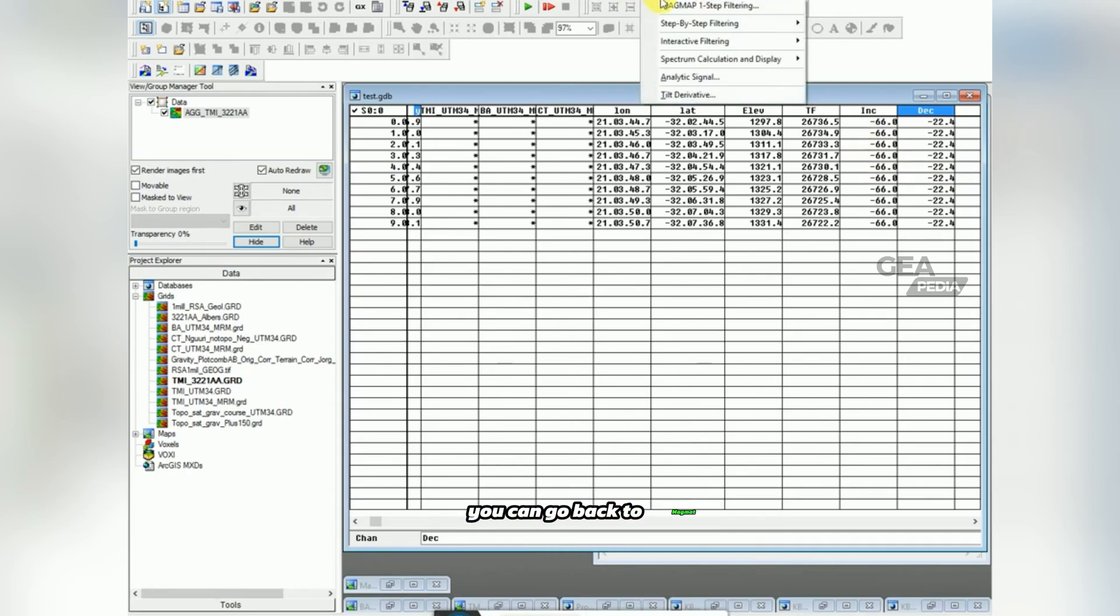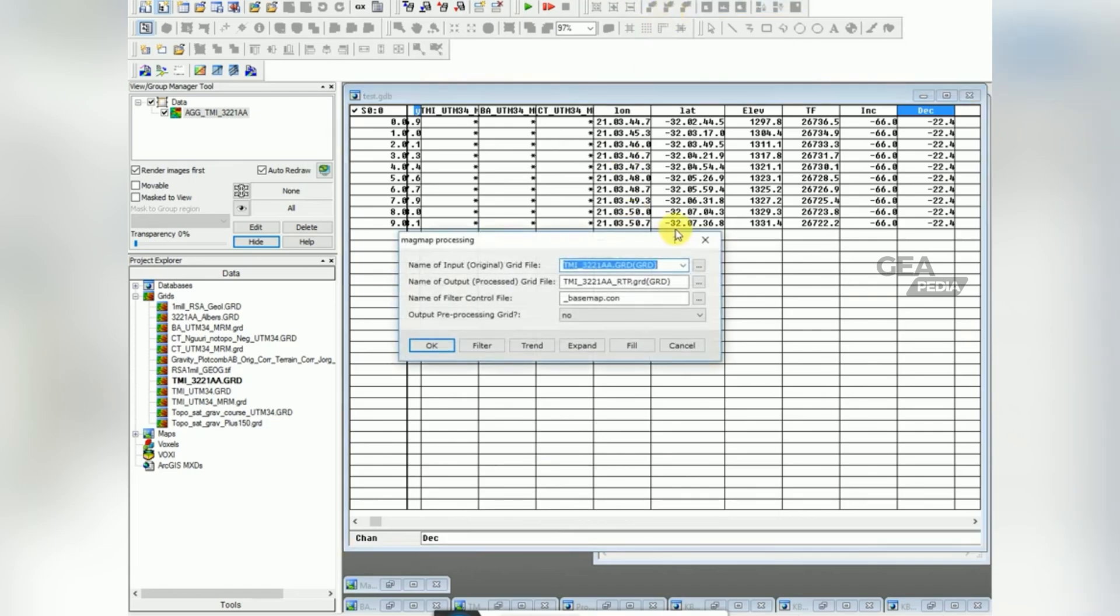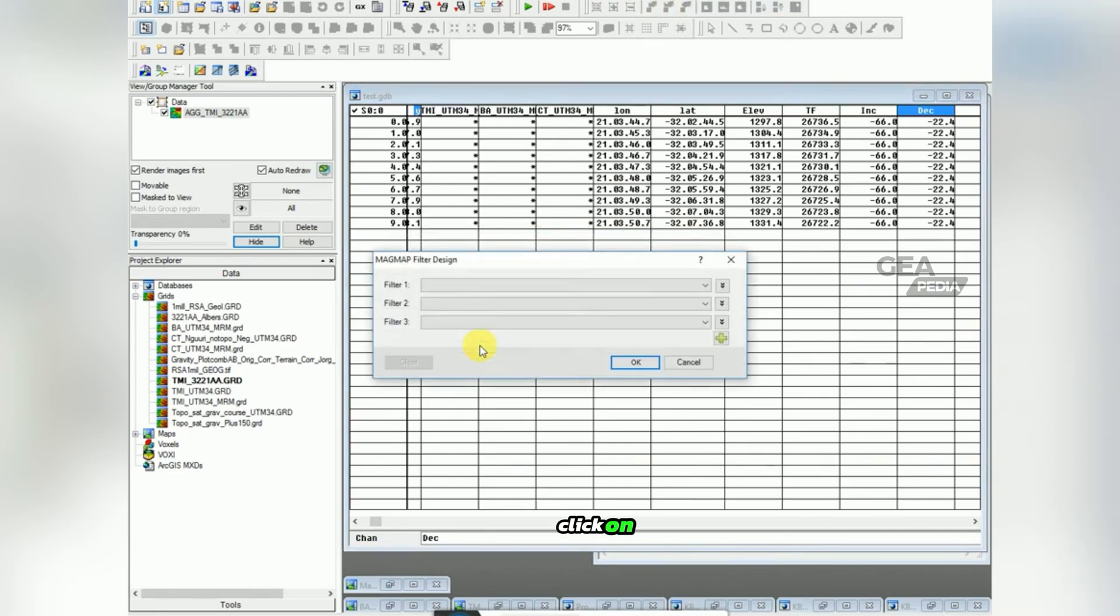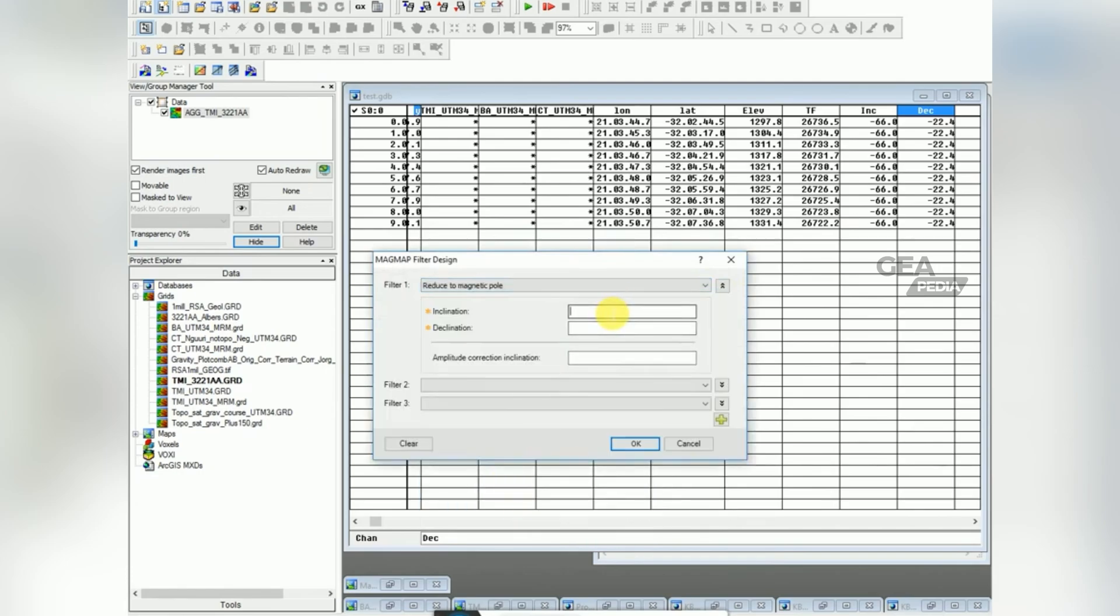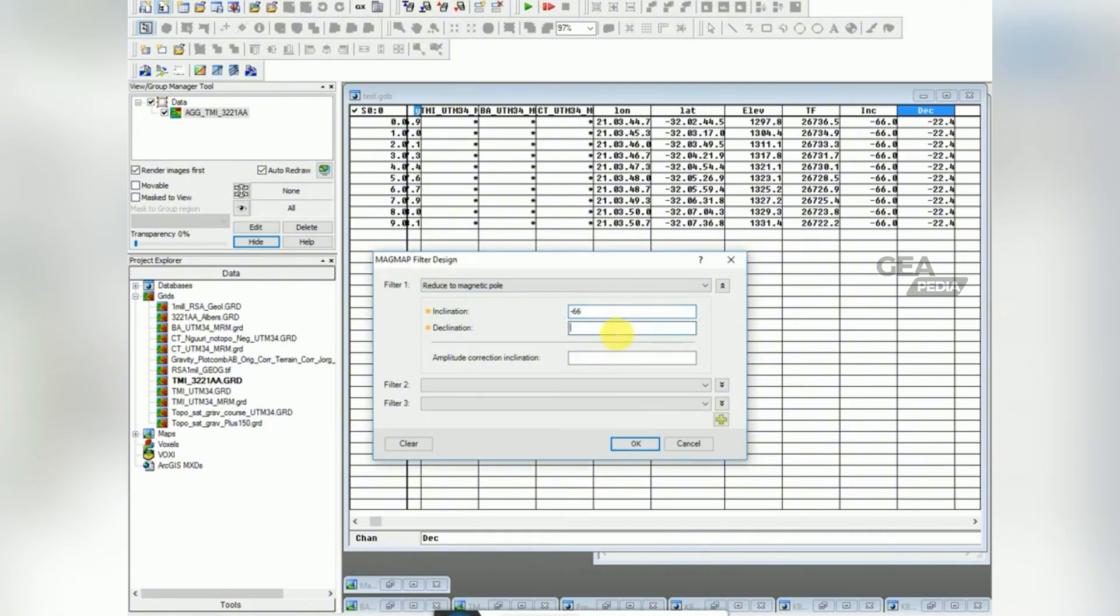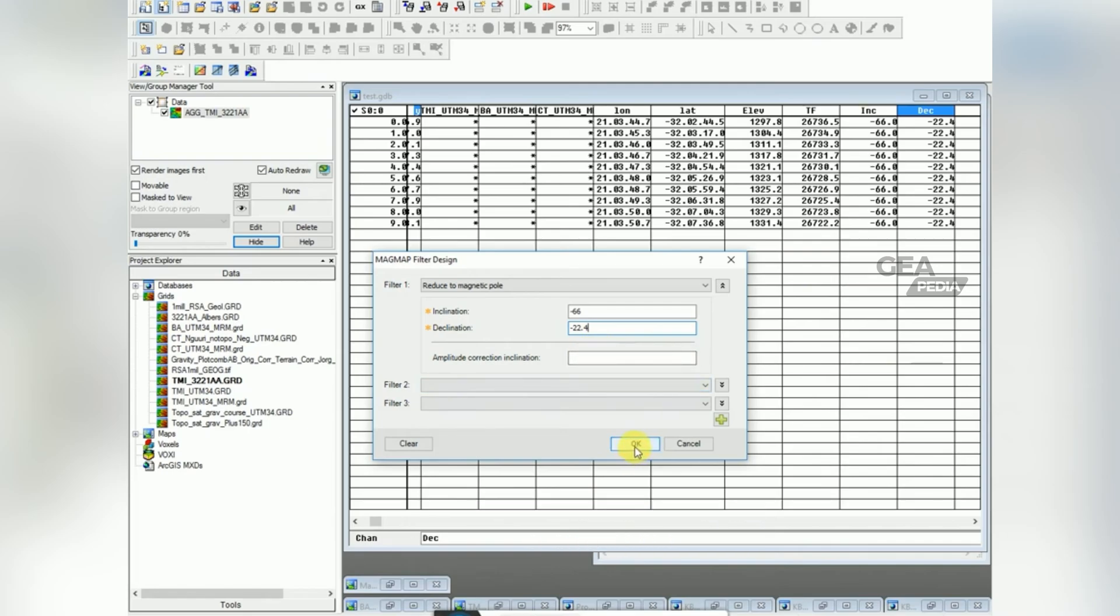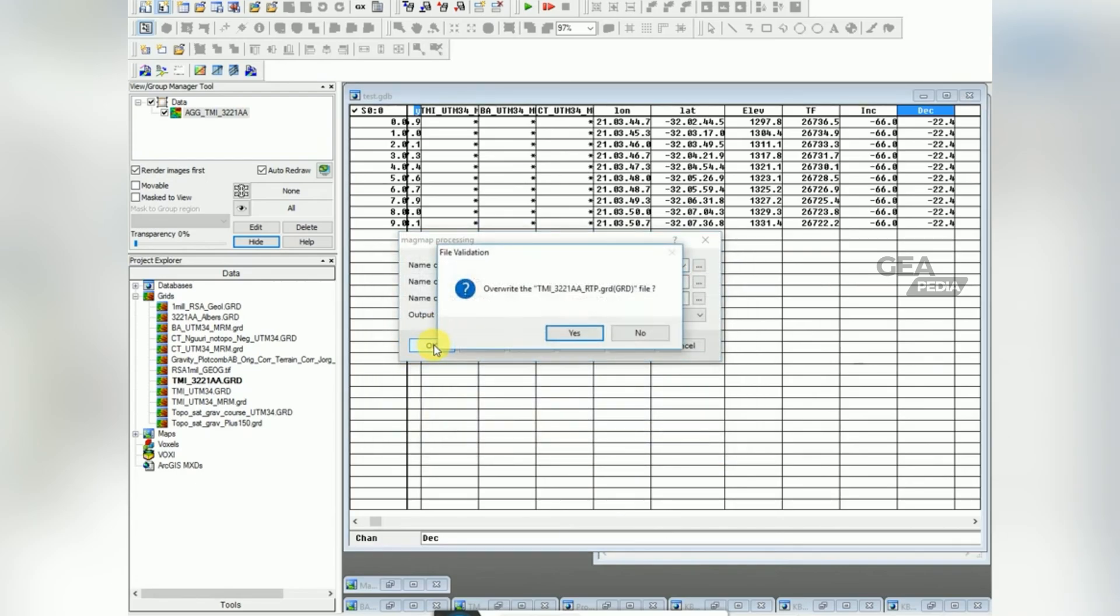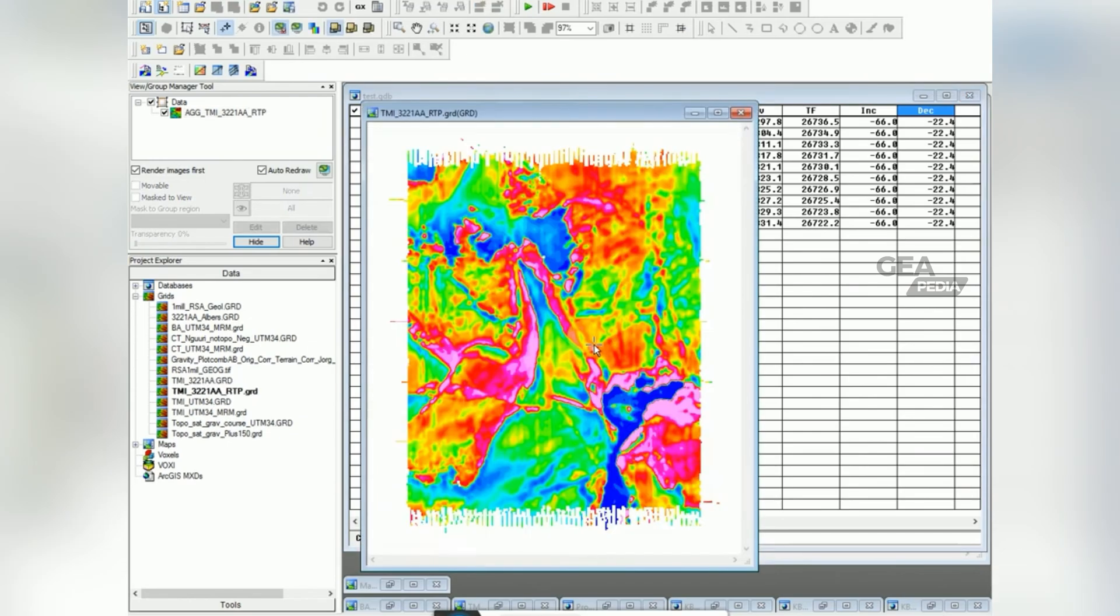Once to filter, thankfully it saved all the values you put in earlier. Click on filter, scroll down to reduce to magnetic pole. Put in the inclination minus 66 and declination minus 22.4. And for amplitude correction you can read up about that. I'm going to leave it blank so it uses the default. Click OK, click OK again. Overwrite, yes, I've obviously done this before.